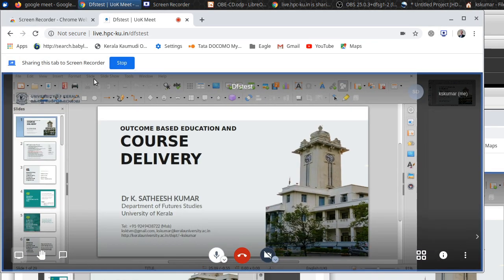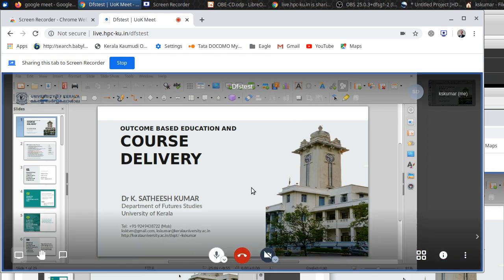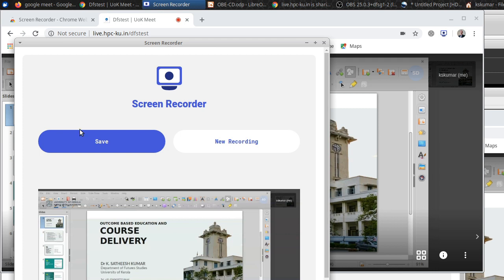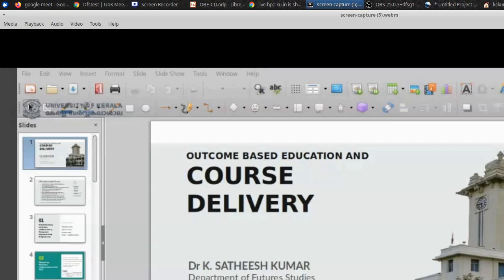So start recording. Now the class is being recorded. So once you finish the class, you can click on this stop button. Then another pop-up window will open. So click on save. It will start saving. You can see it here. It will start saving the file, the whole class. Thank you.